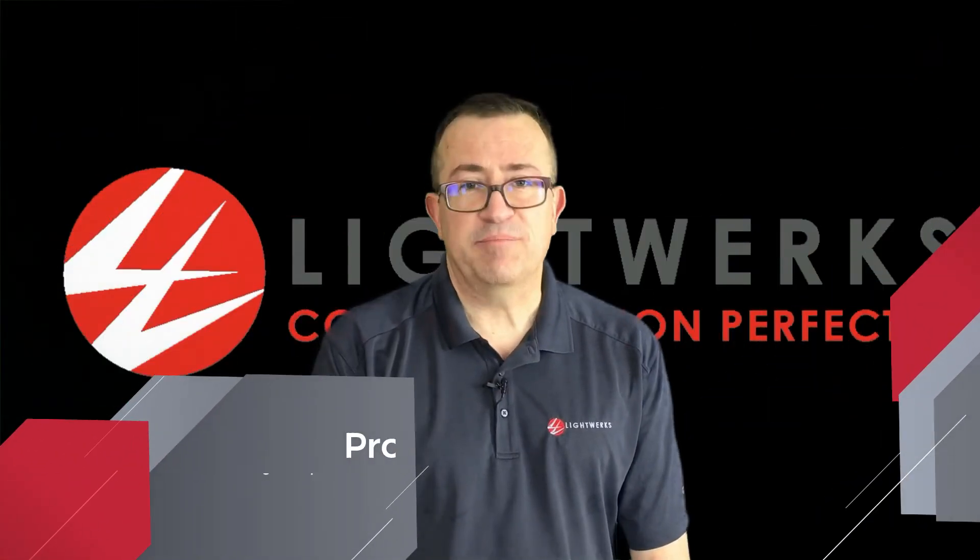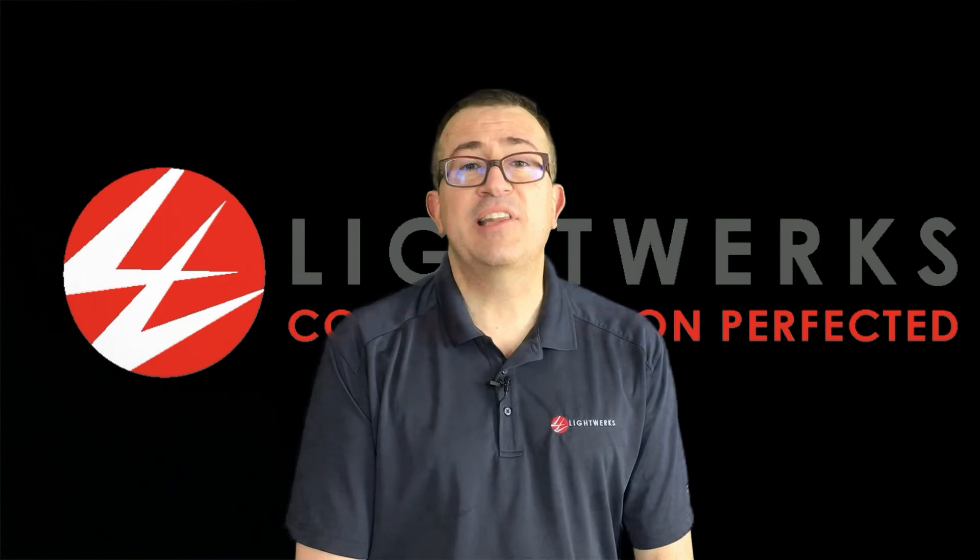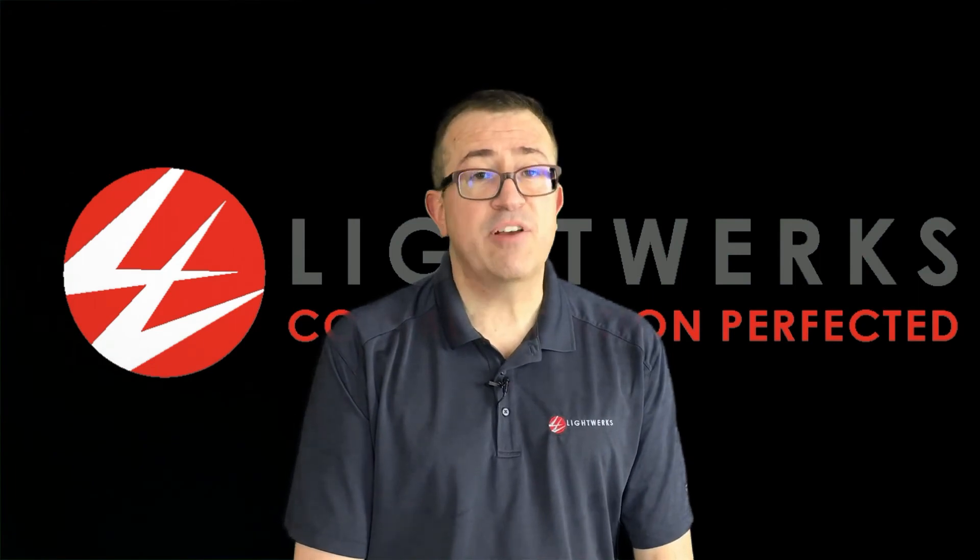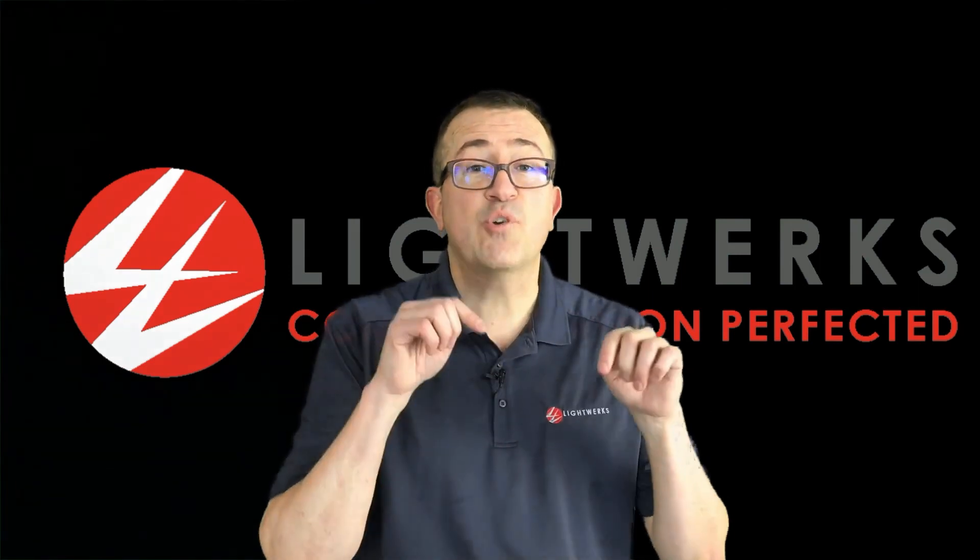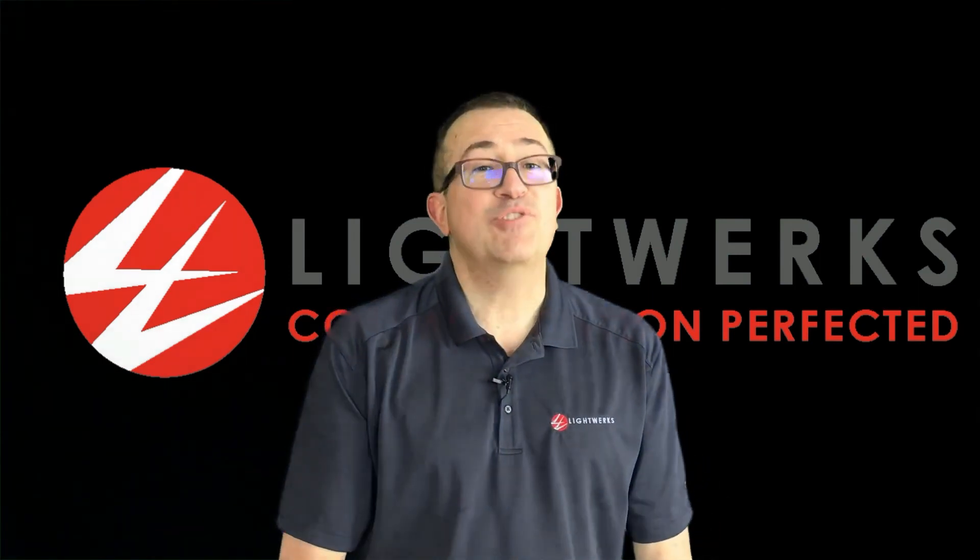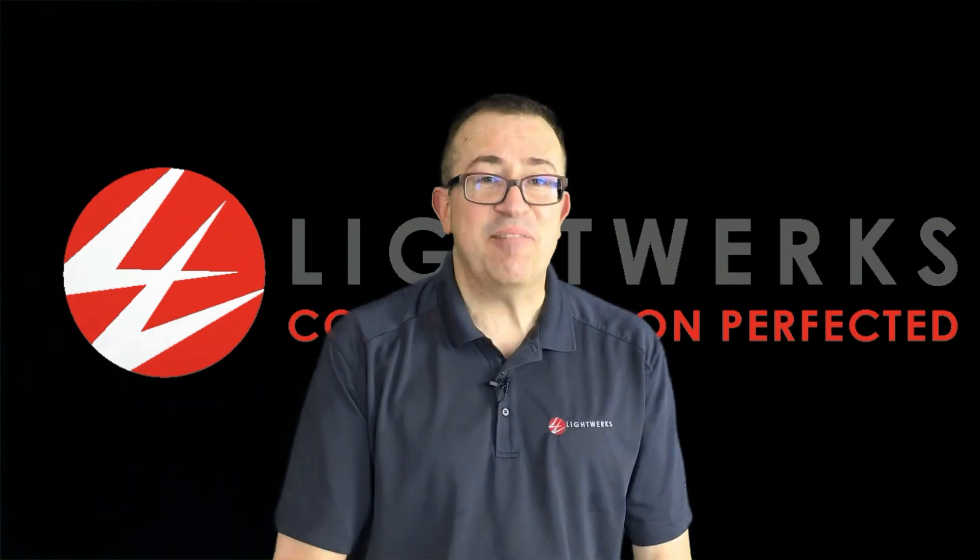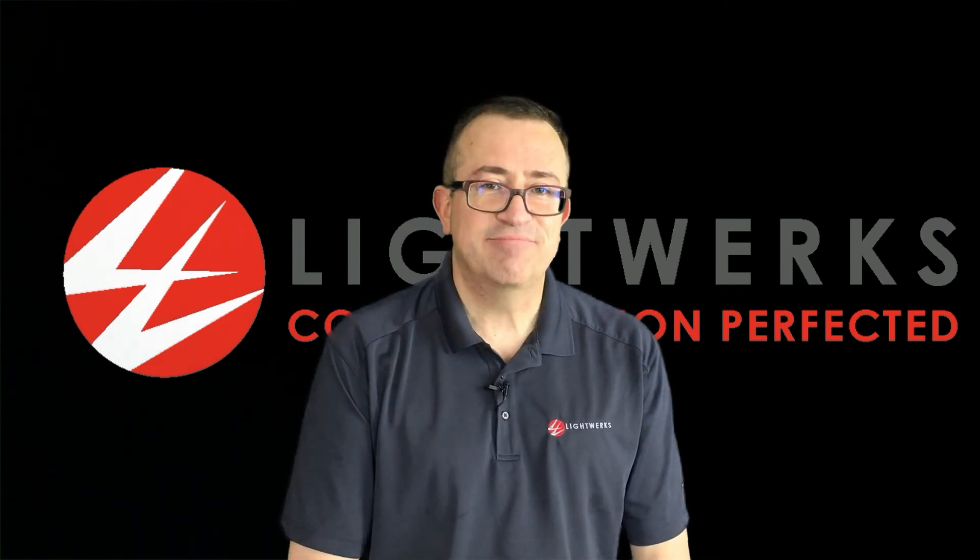So thanks for watching. Please hit the like button, leave comments or questions, and subscribe below. And we'll see you next time on Lightworks TV.